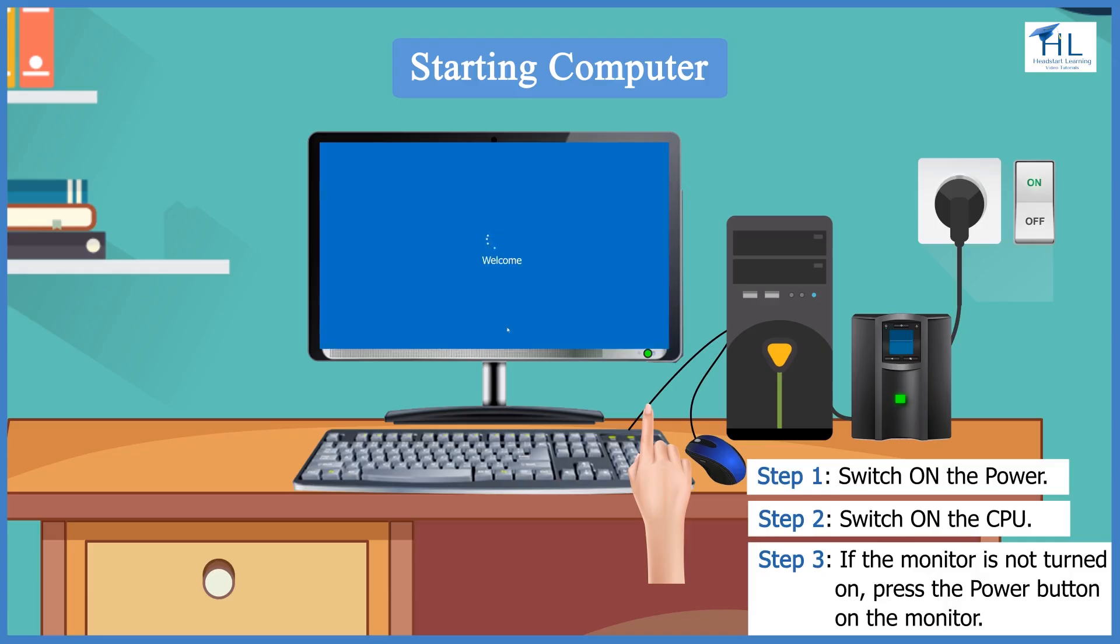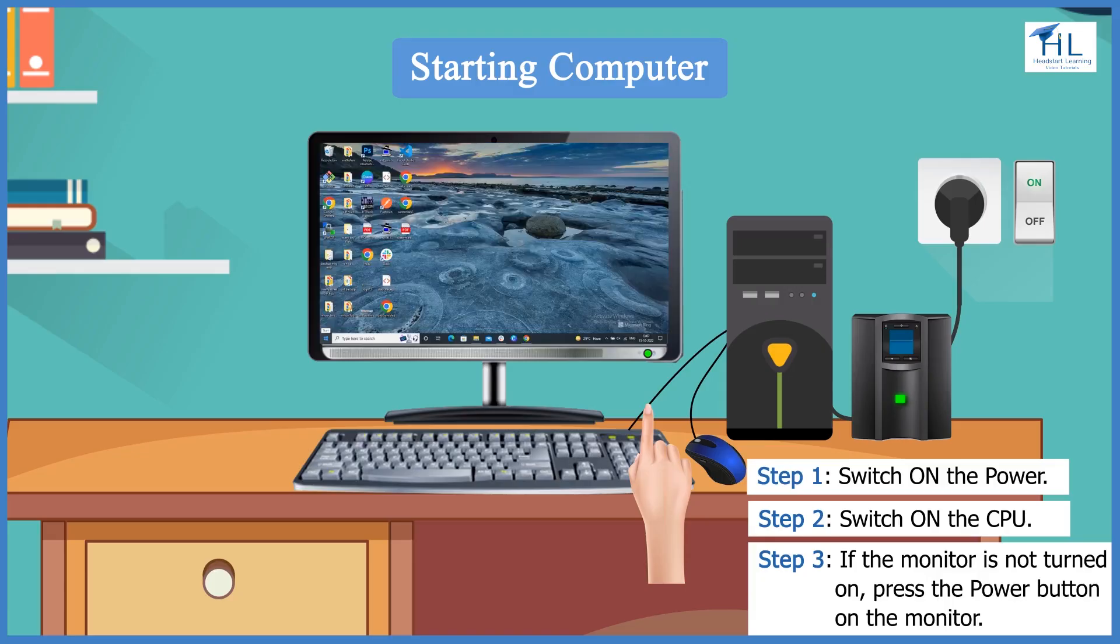Like this, the first screen that appears on the working area of a computer monitor after starting the computer is called the desktop.